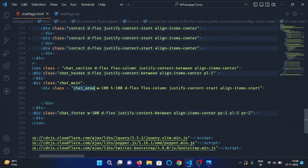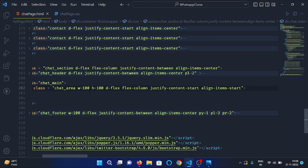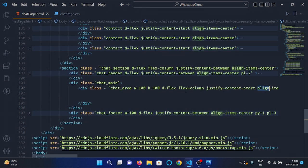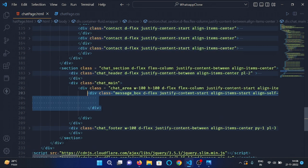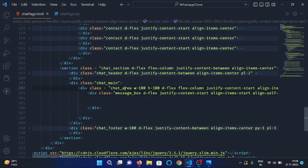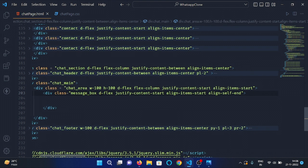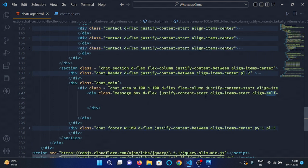I have made another div and given it a class of chat area, with width 100%, height 100%, display flex, flex column, justify content start, and align items start. Under the chat area div, I have made another div with class message box, display flex, justify content start, align items start, and align self end.